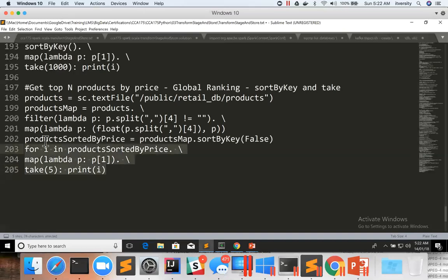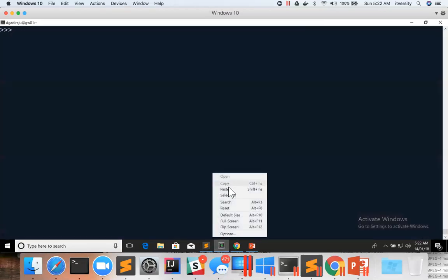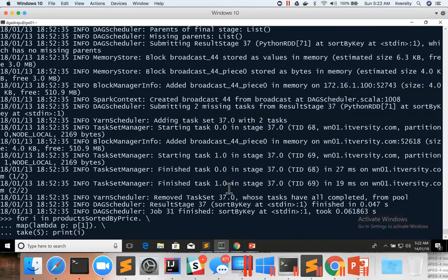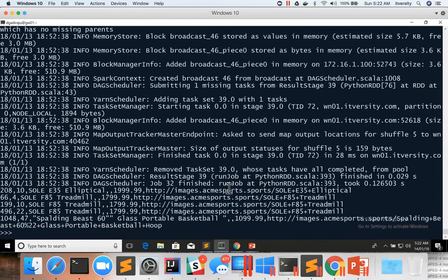And then we can copy this entire code snippet into the PySpark console and paste it here, and we can see the results also.